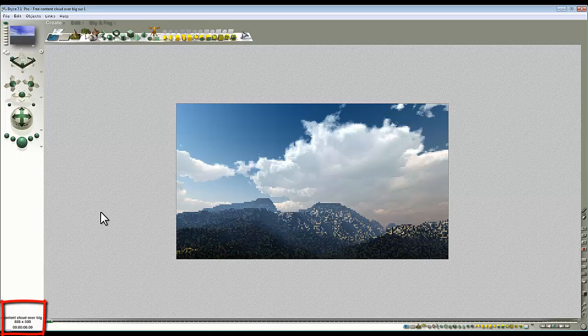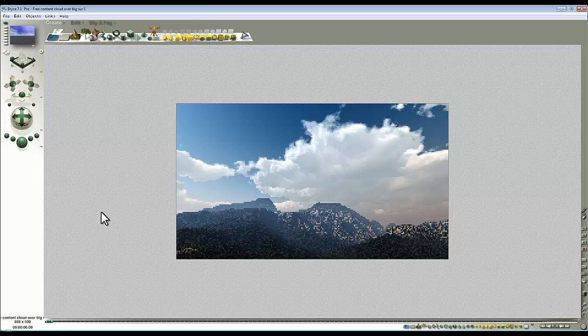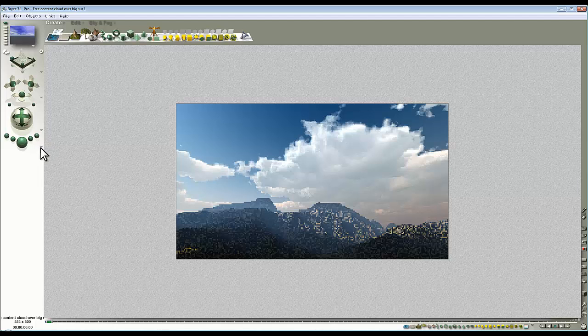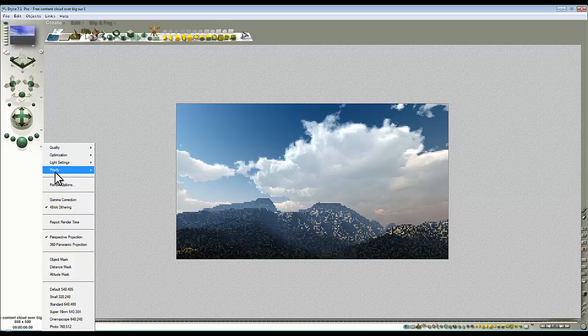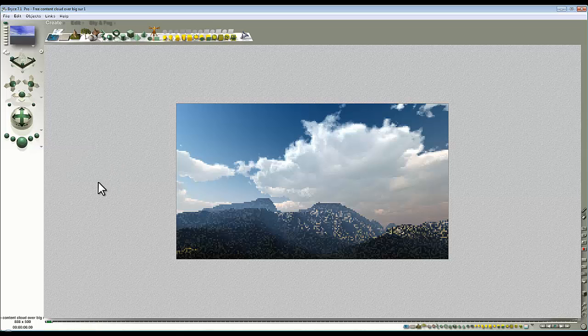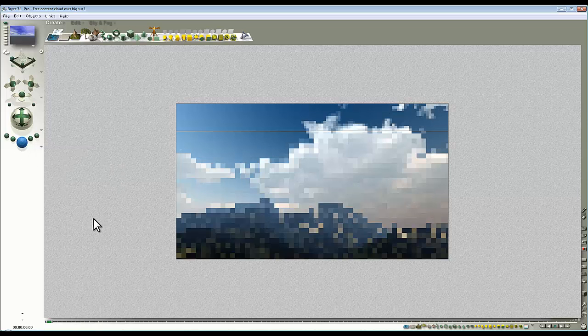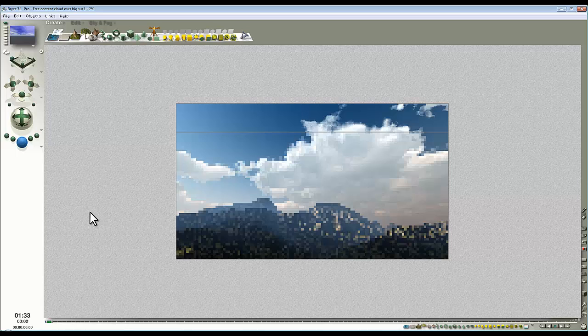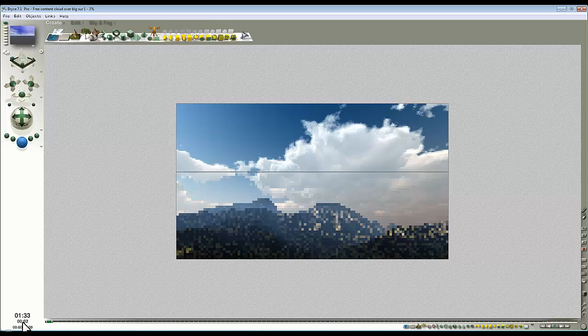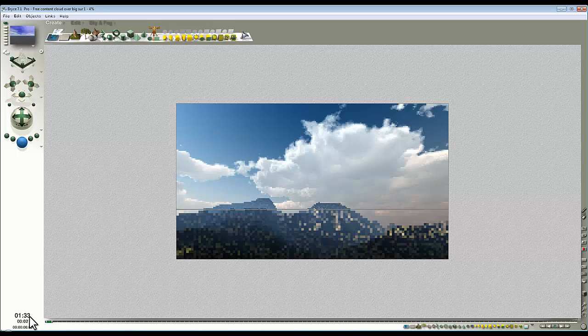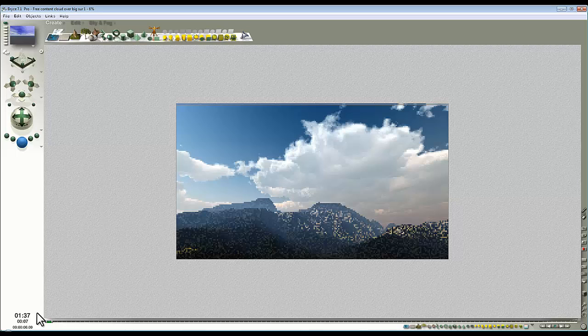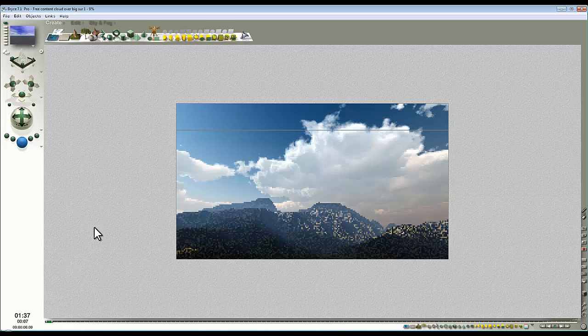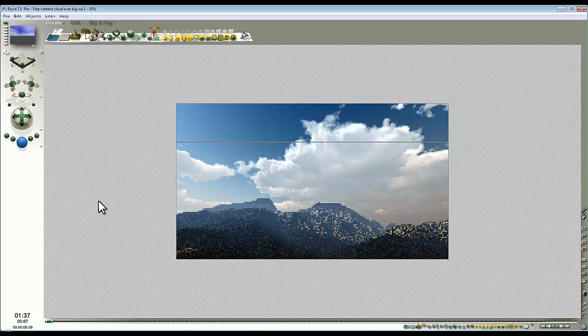The only drawback is because you're using all the processing power available, you might find other applications are unresponsive if you use them at the same time. If we lower the priority to normal, then it will leave some processing power available for you to do something else and may not have that much impact on the render time. As you can see, the prediction's a little bit unstable. What will slow things down is the anti-alias pass.